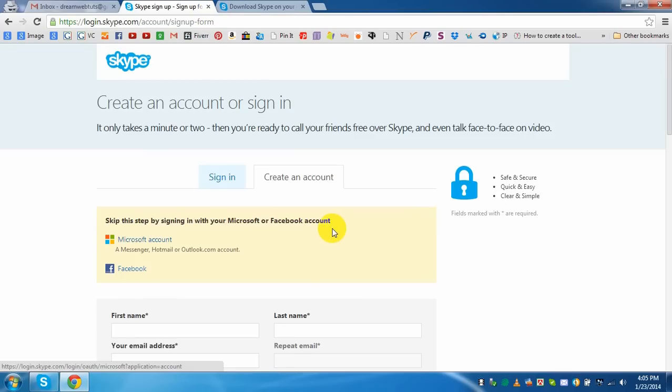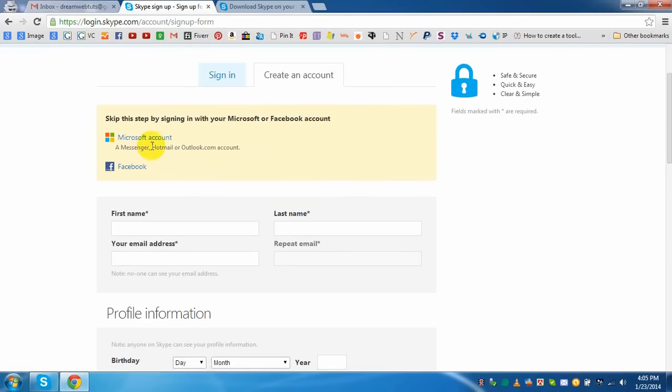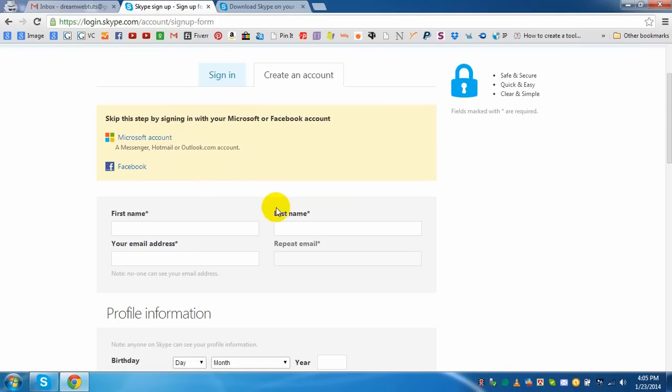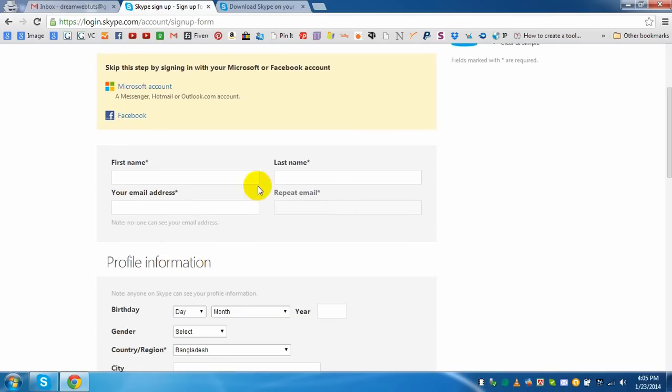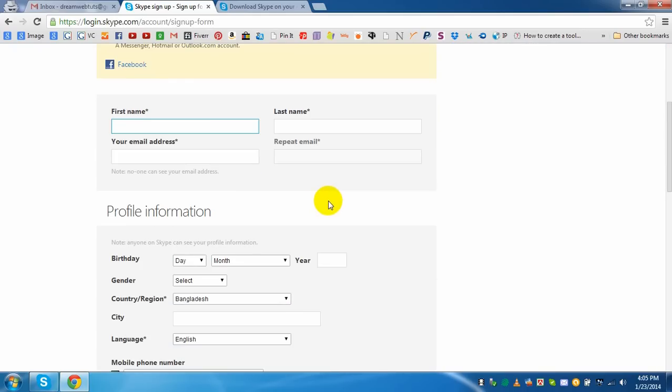If you have a Microsoft account you can automatically merge this account with Skype. If you don't have any Microsoft account yet, you can start creating a Skype account from here. First name, for example I am creating an account for DreamWebsters, my YouTube channel.